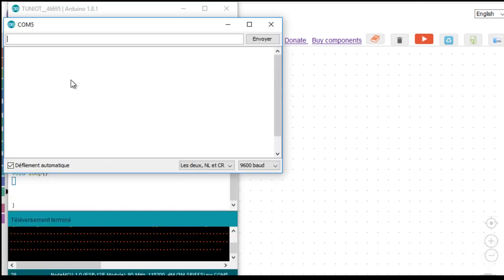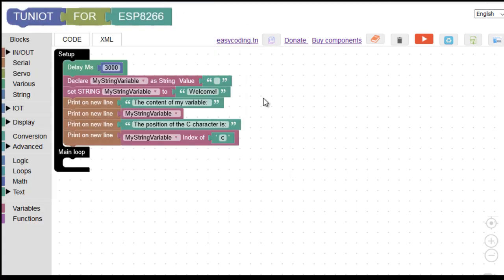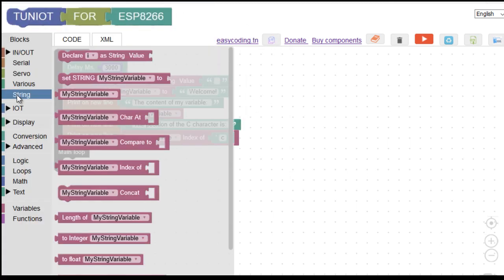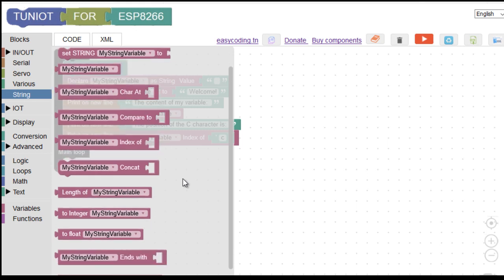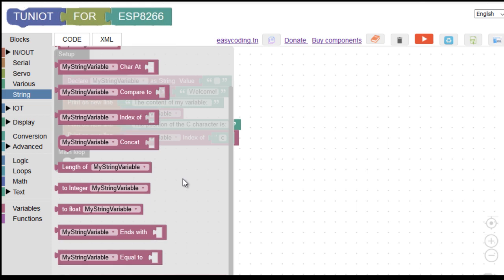And this is the position. By the same way, I invite you to test the other blocks — first read the documentation and then make your own example. I hope that you liked the video and see you soon.